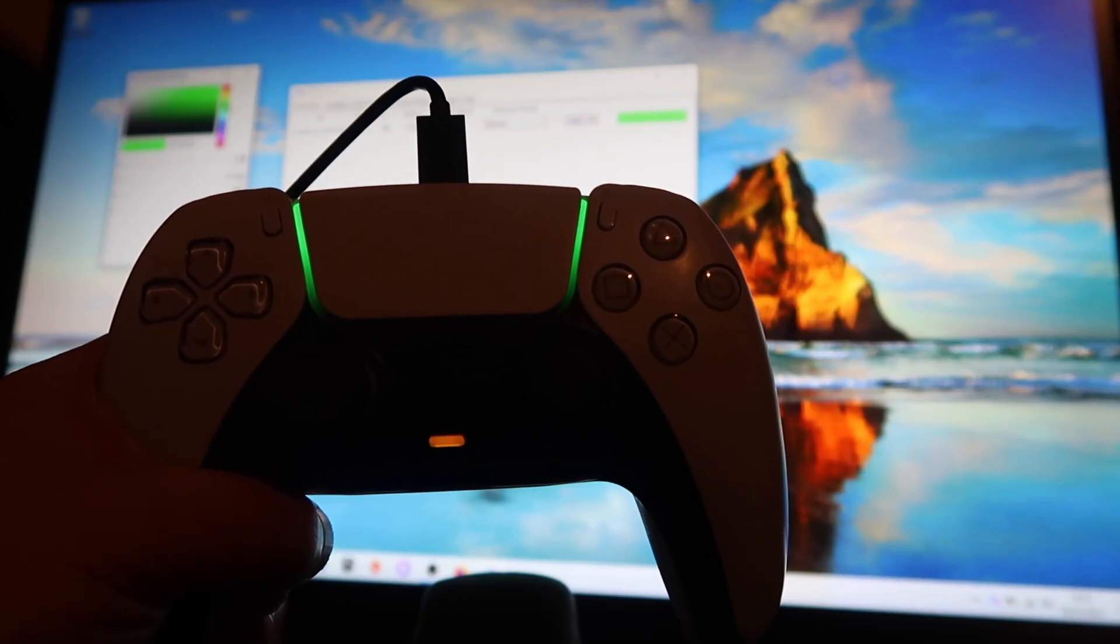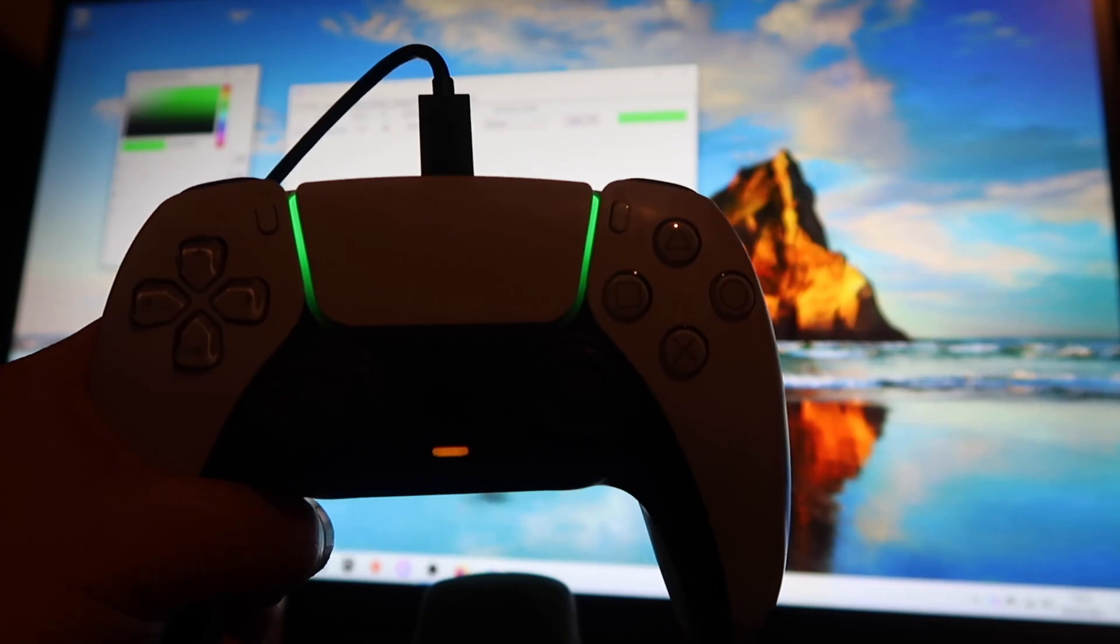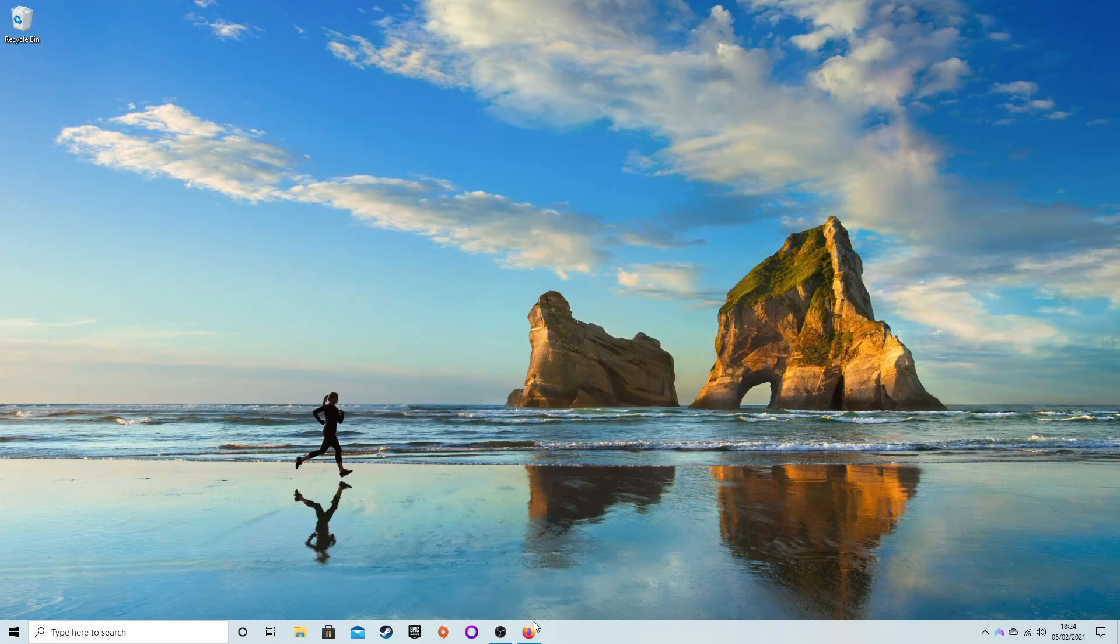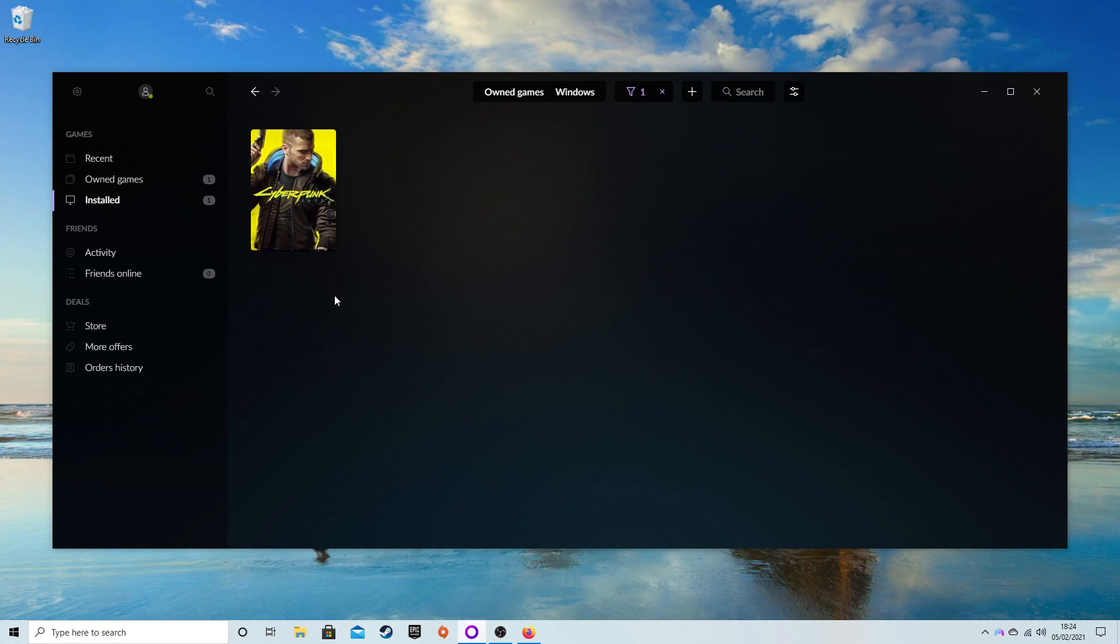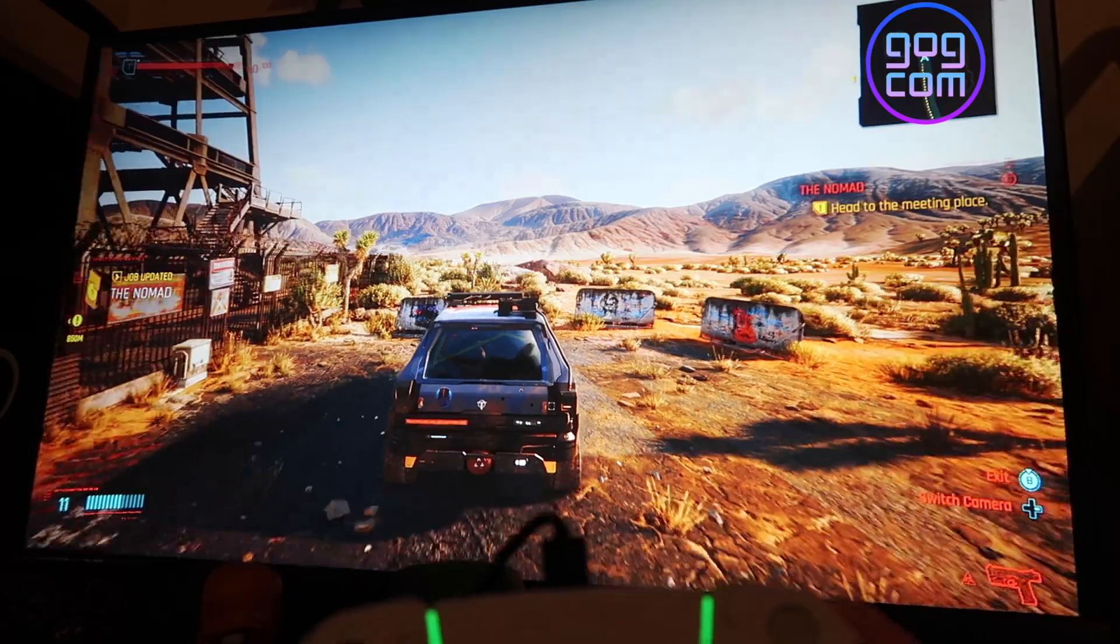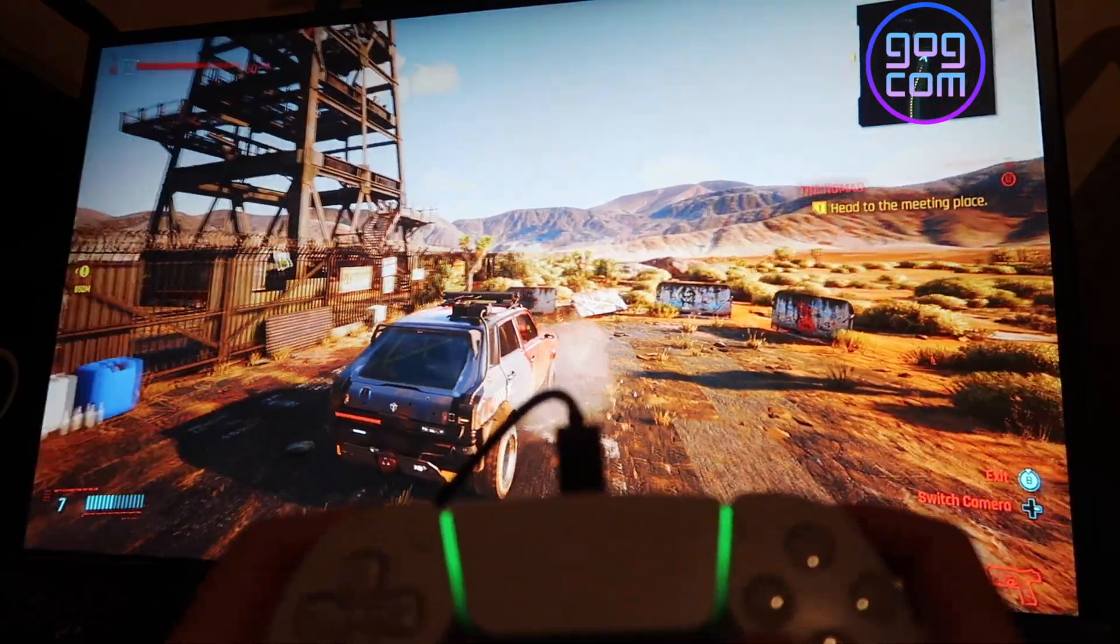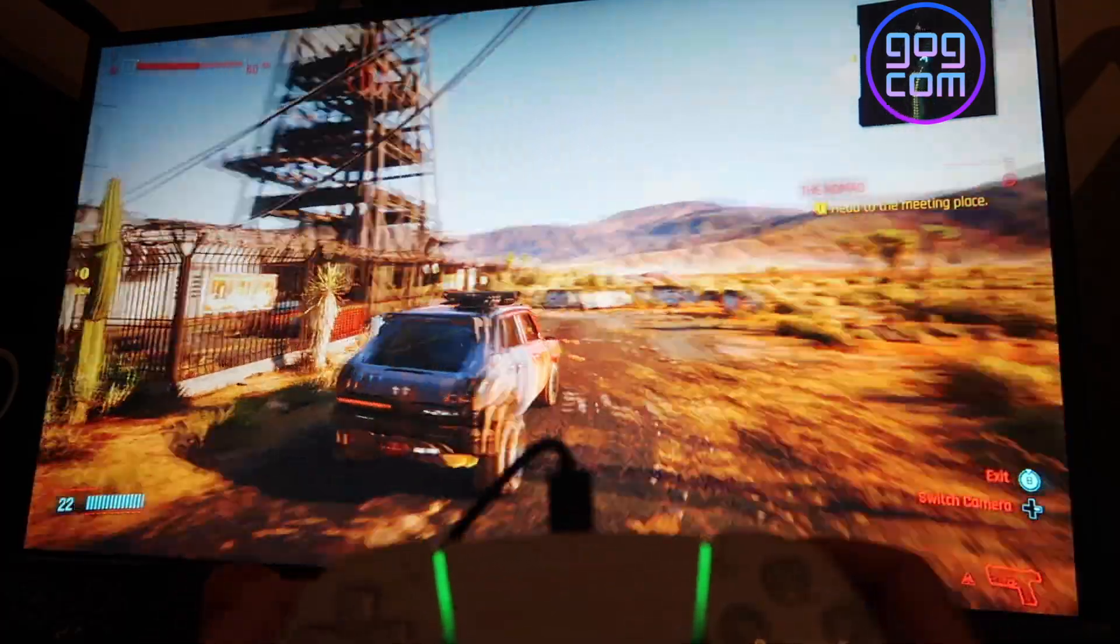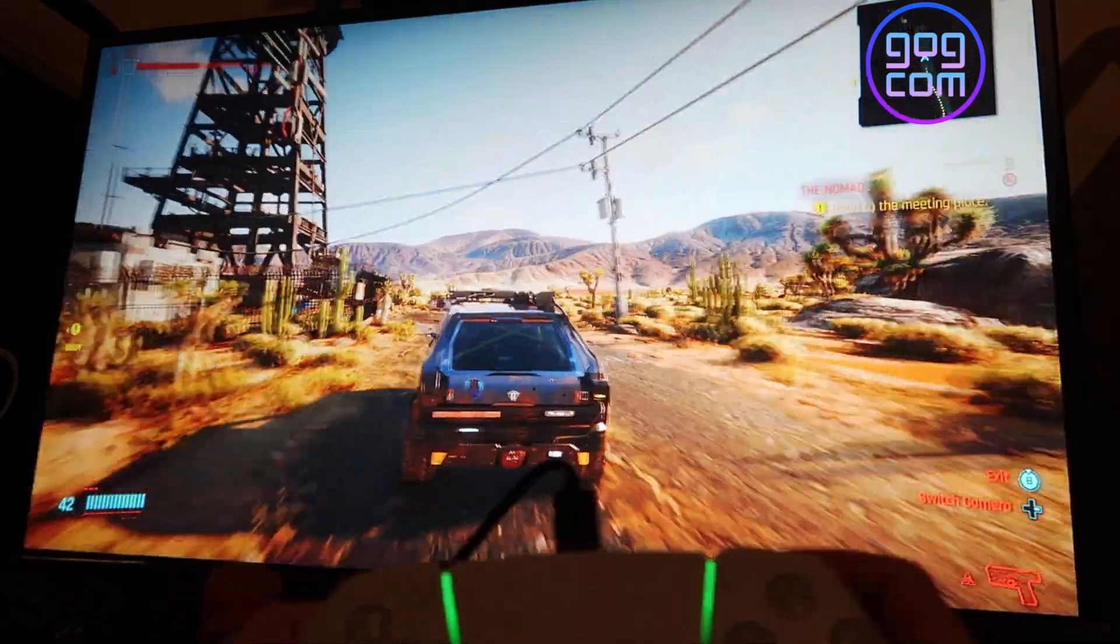The game I use this for is Cyberpunk 2077 because I couldn't get it to work as a non-Steam game with the controller for some reason, and the only way I could get it to work was DS4Windows. That is awesome, and here you can see it working with DS4Windows.